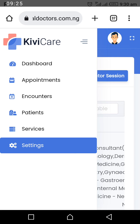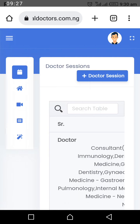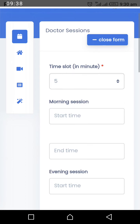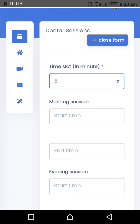In Settings, click the plus button to Add Doctor Session. The time slot — the duration of one consultation — is between 5 and 15 minutes. Set it to 15 minutes, meaning each patient consultation will be allocated 15 minutes. Change your own time slot to 15 minutes accordingly.